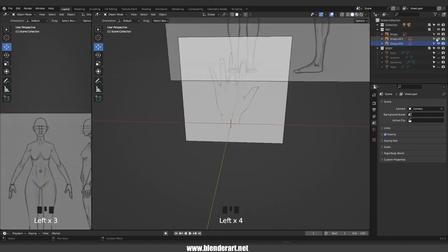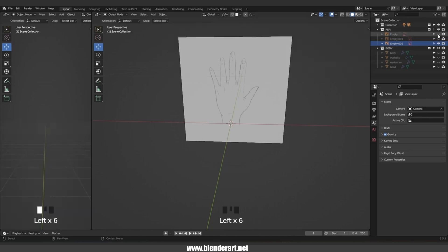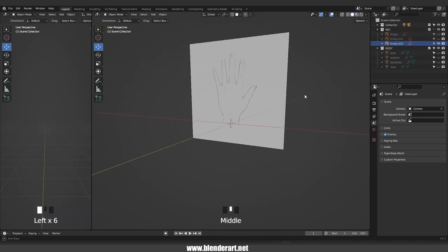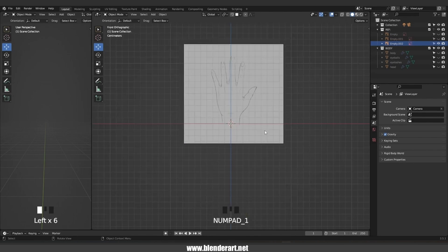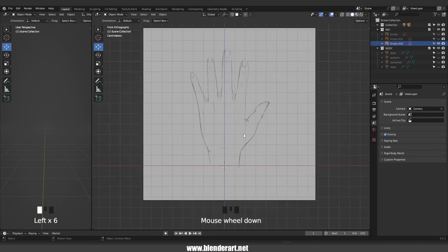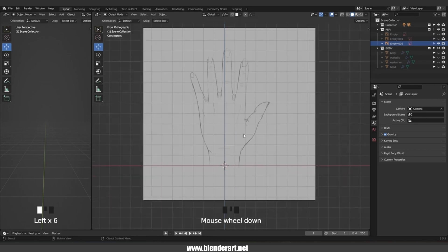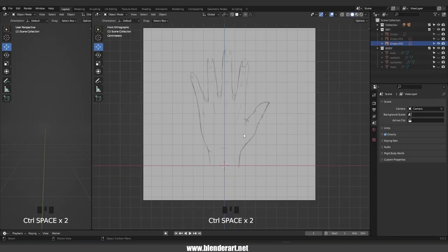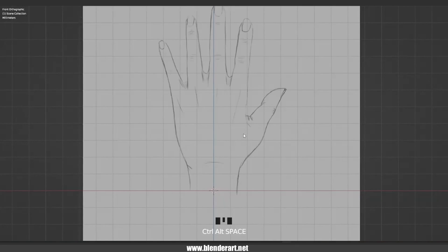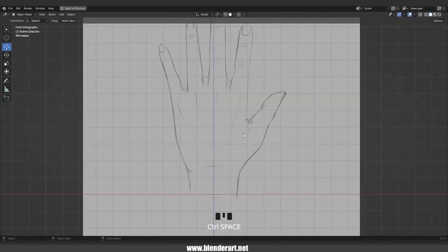From here we're going to hide this one and this one to focus only on the hat. Hit numpad to go to front view and now we are ready to go. Hit Ctrl+Space to maximize your work area, and Ctrl+Space again to go back into the regular view, or you can go with Ctrl+Alt+Space if you need more space on your screen.